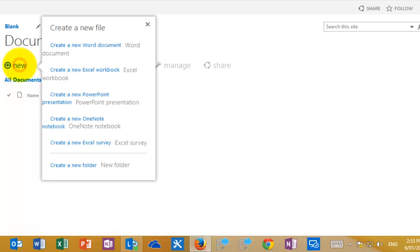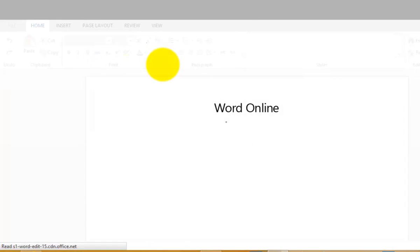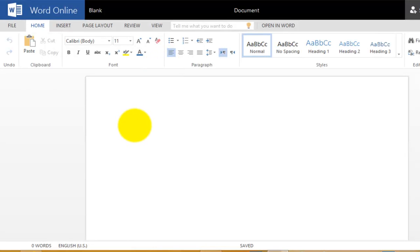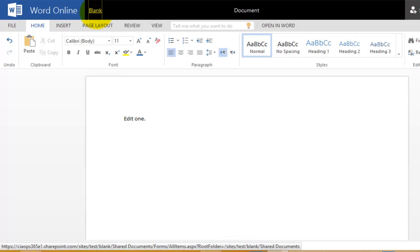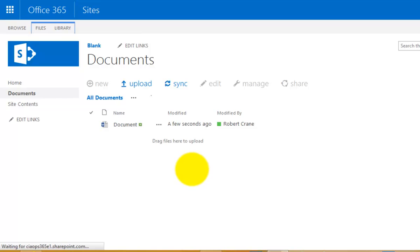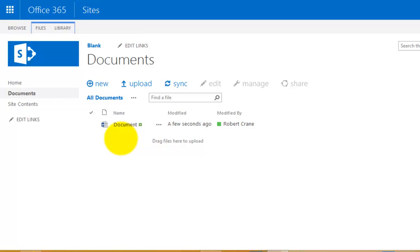Now I'll go in and select New, which gives me the ability to create a new Office document using Office Online — in this case Word Online. I'm going to type in some text and allow it to save. You'll notice it is saving; if we look at the bottom middle you'll see it now says 'Saved'. We can now go back to our site and we should see the document in our document library.